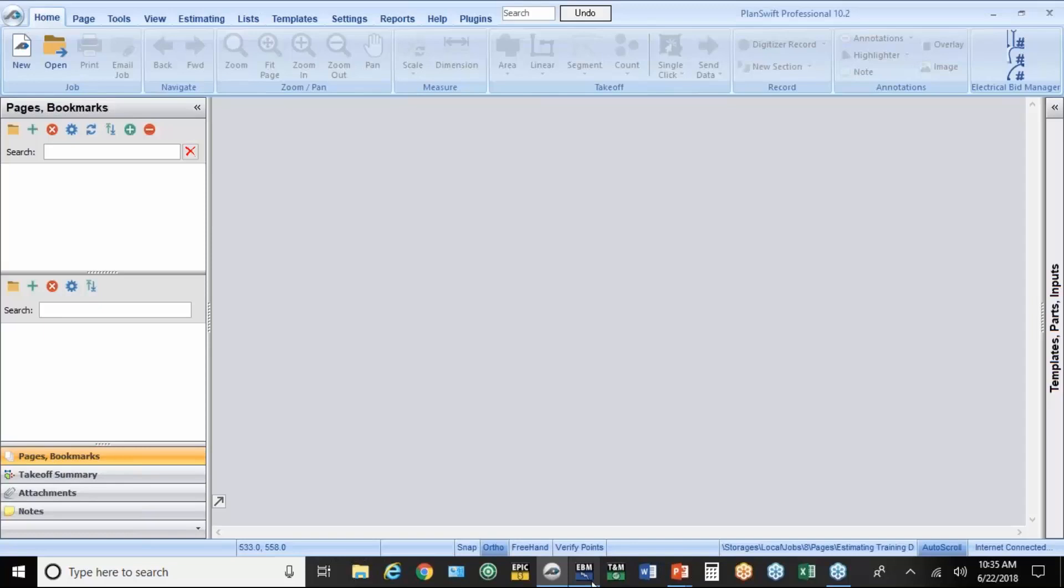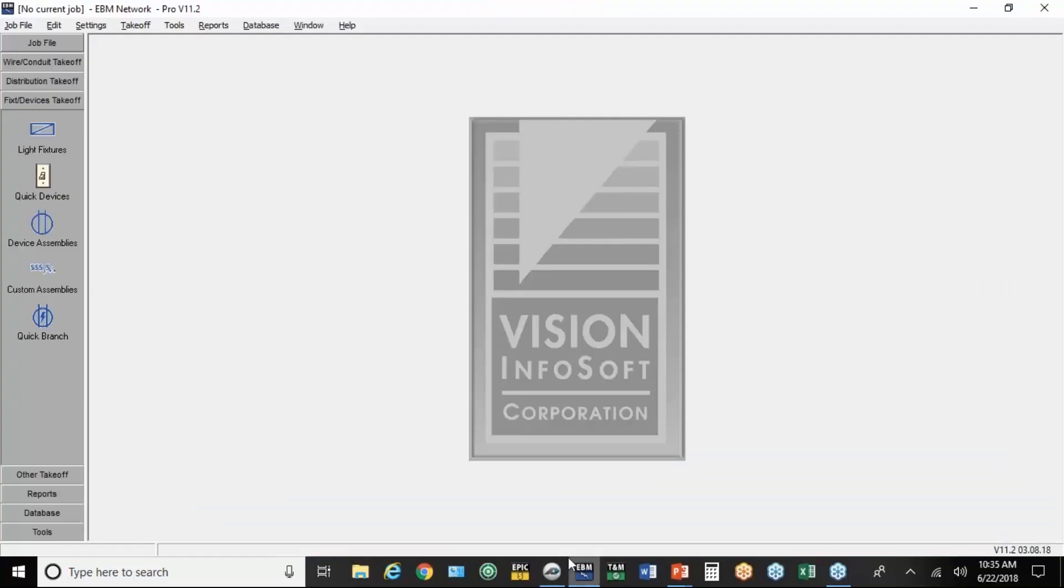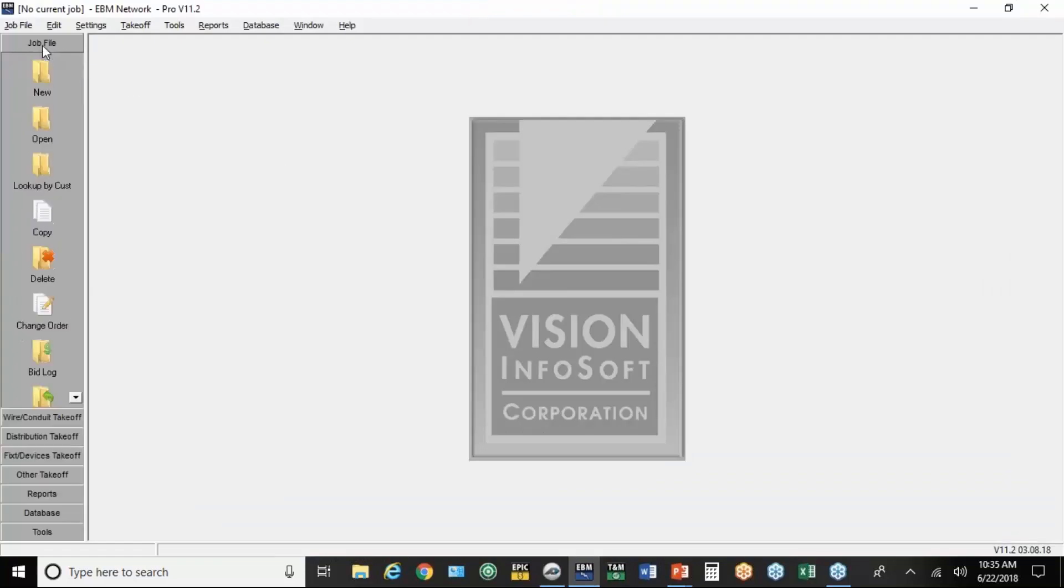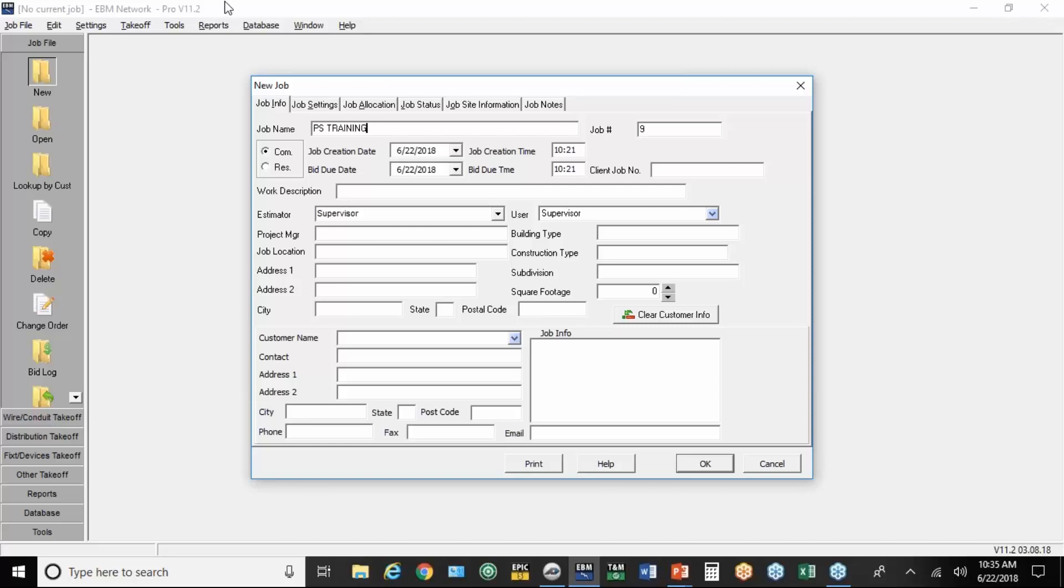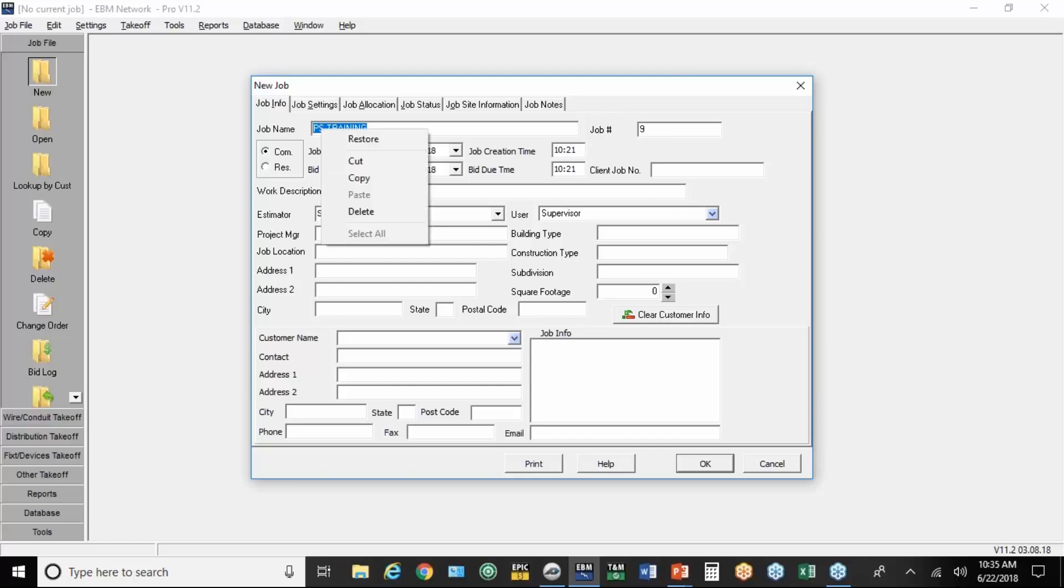So to link a job from EBM to PlanSwift, you just simply create a new job. You give it a name. It's not case-sensitive, but it just looks better. It needs to link the job name and the job number. The number will link automatically, but I'm going to copy that name into the clipboard so I don't have to type it in when I actually activate the job in PlanSwift.